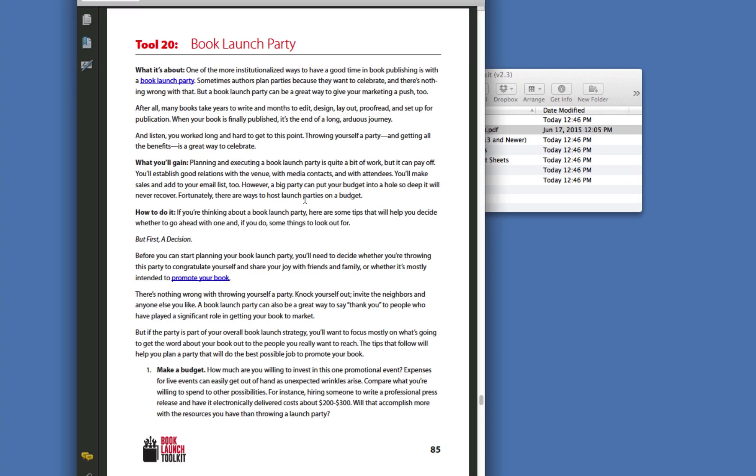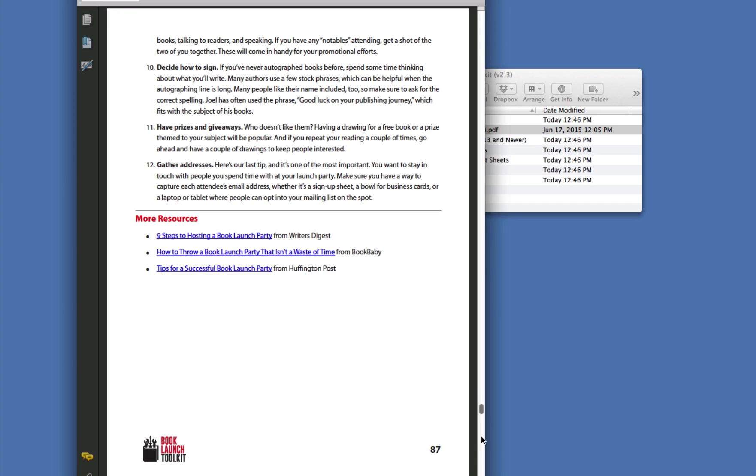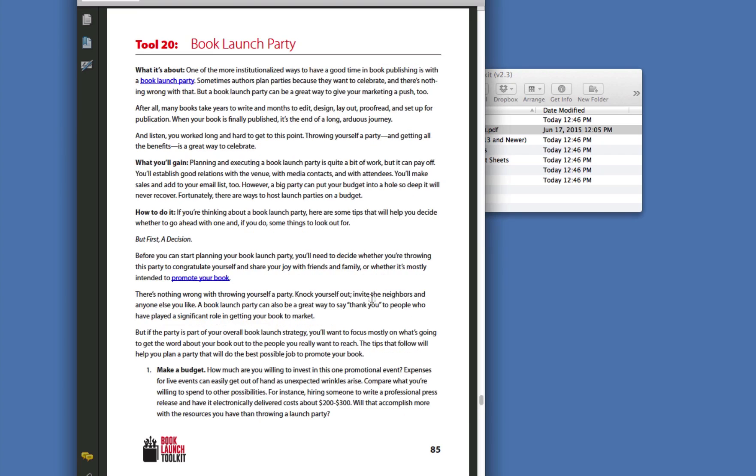Each tool tells you what it's about, what you have to gain from doing it. And then there's a big section on how to go about doing it with lots of tips and techniques and exactly what you want to get done. And at the end of each tool, there's a resource section with really valuable resources that are going to help you get that done. That's in every one of these 20 tools.